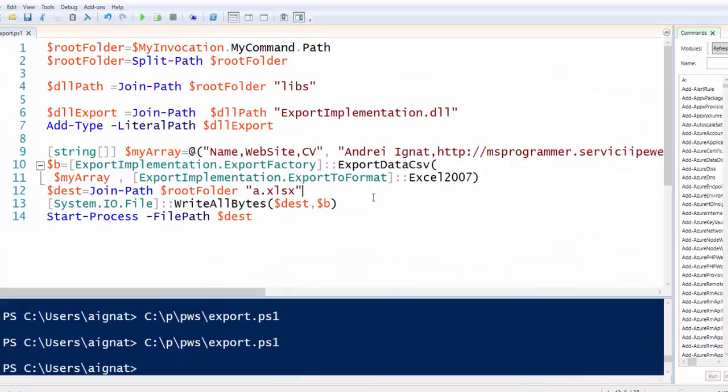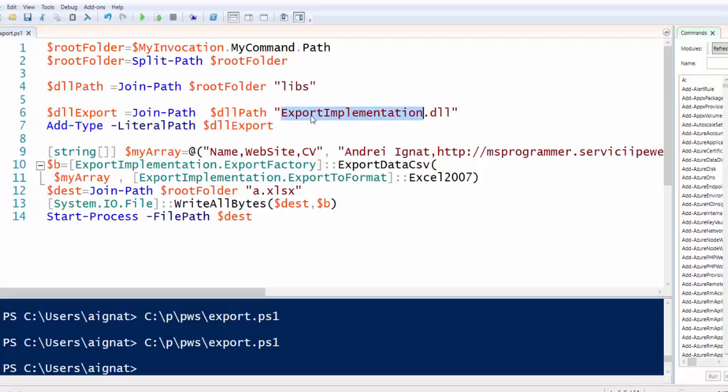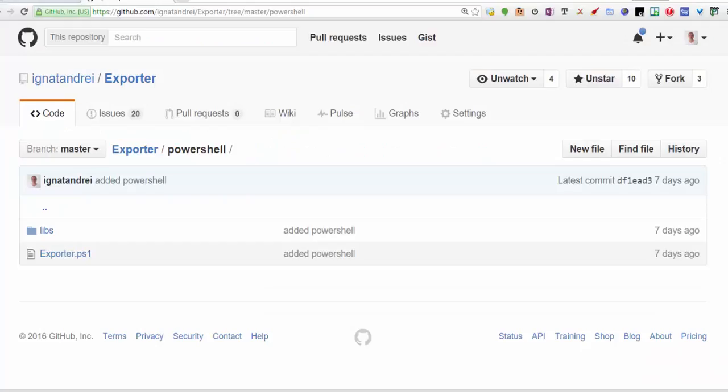We could start the Word also but this is not the point. So what we must do is add a type for ExportImplementation that you will find in the Libs folder.